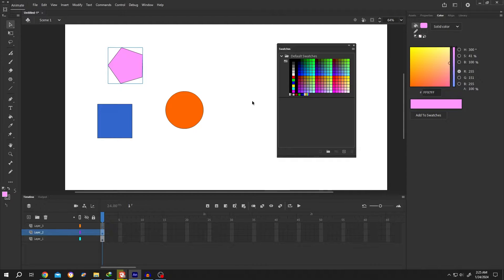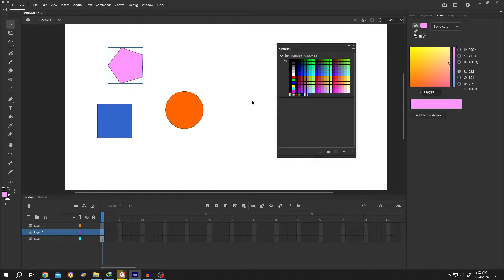So guys, in this tutorial, I will try to show you everything you need to know about the custom color swatch in Adobe Animate. It's really simple.